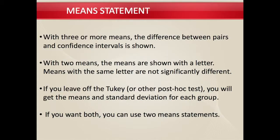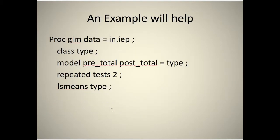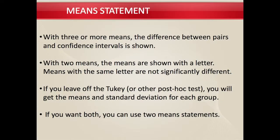If you have three or more means, the difference between pairs and confidence intervals is shown. If you only have two means, the means are shown with a letter, and means with the same letter are not significantly different. If you leave off the Tukey or other post-hoc tests, you get the means and standard deviations for each group. If you want both, you can use two means statements.